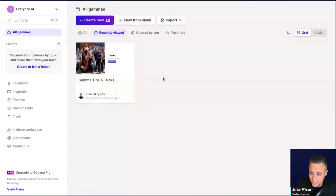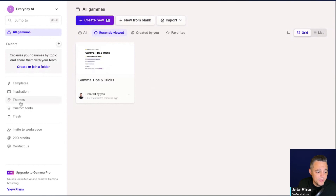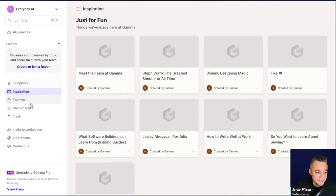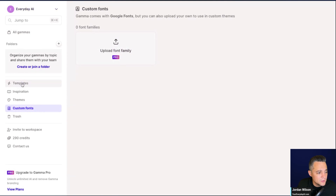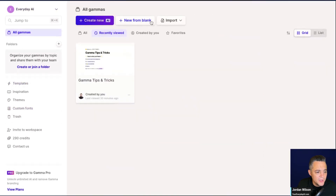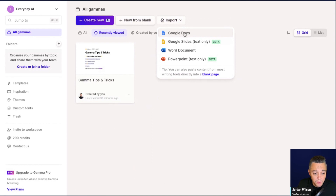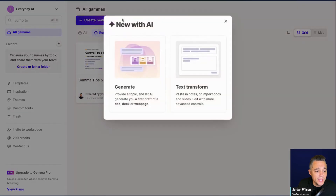Let's jump into the dashboard. I just signed up for the free account with my Google account. There are a few things you can look at here: templates, inspiration, themes, and custom fonts — though you need a paid plan for custom fonts. You can also see the credits you have left. You can import a Google Doc or go to create new with AI.